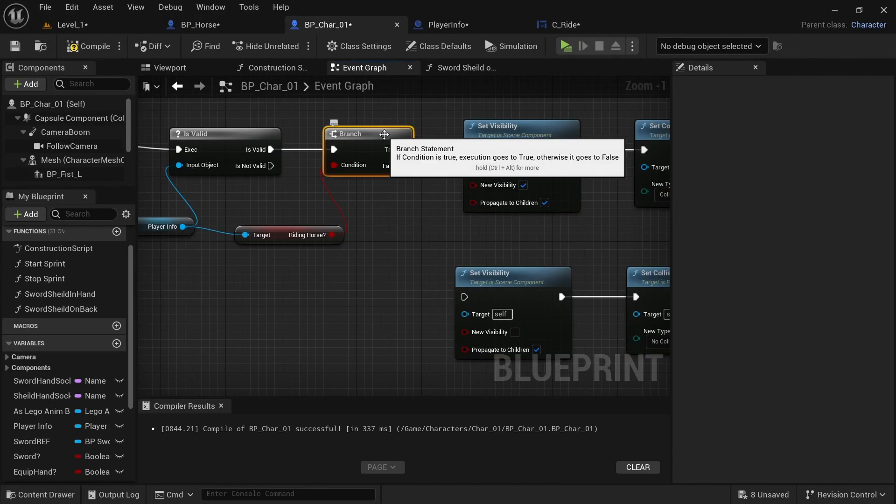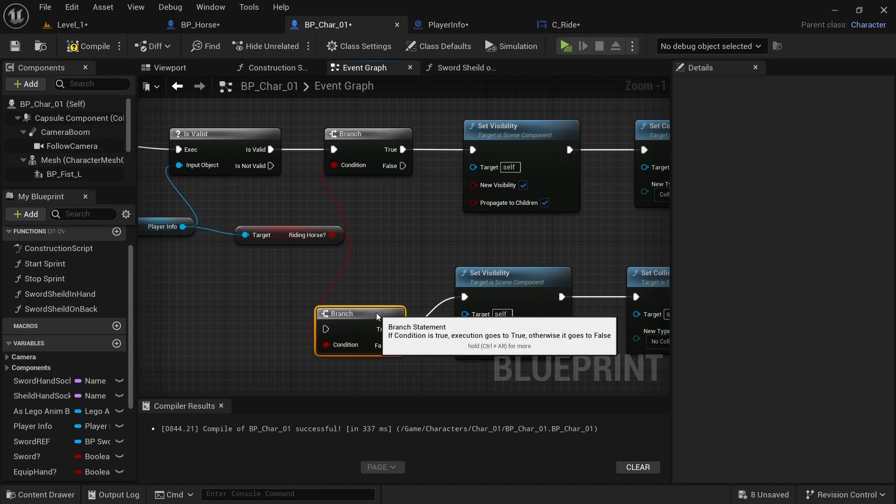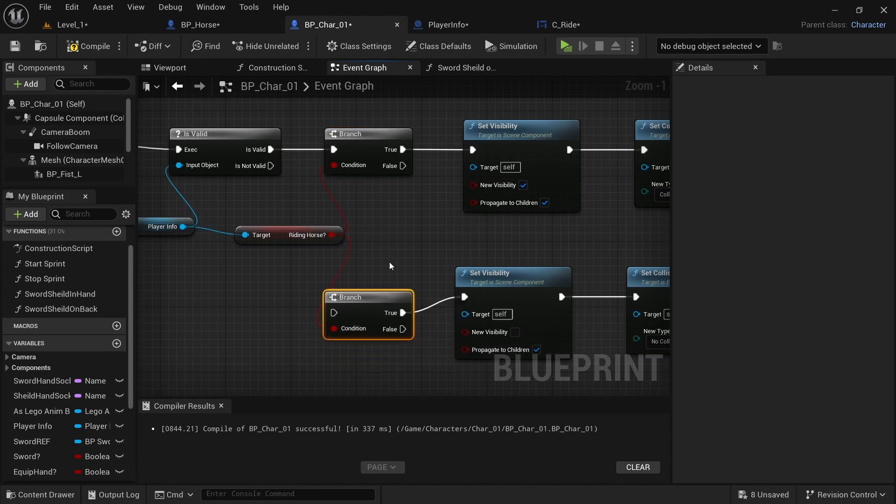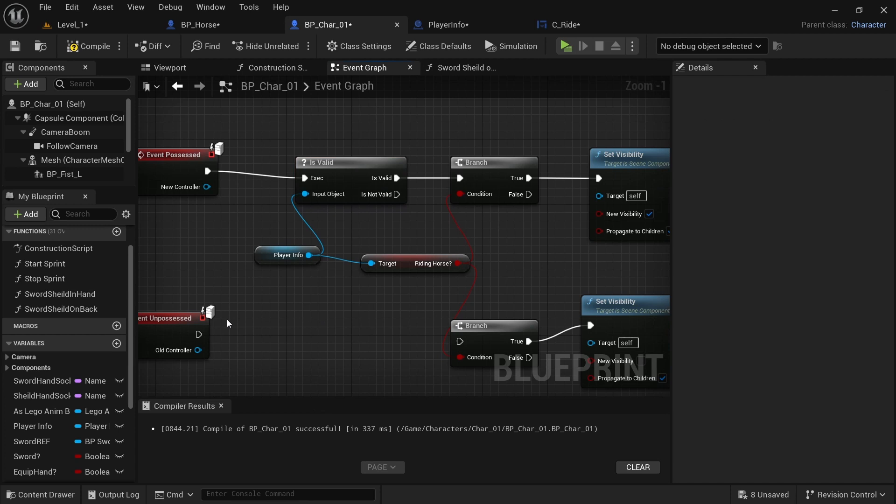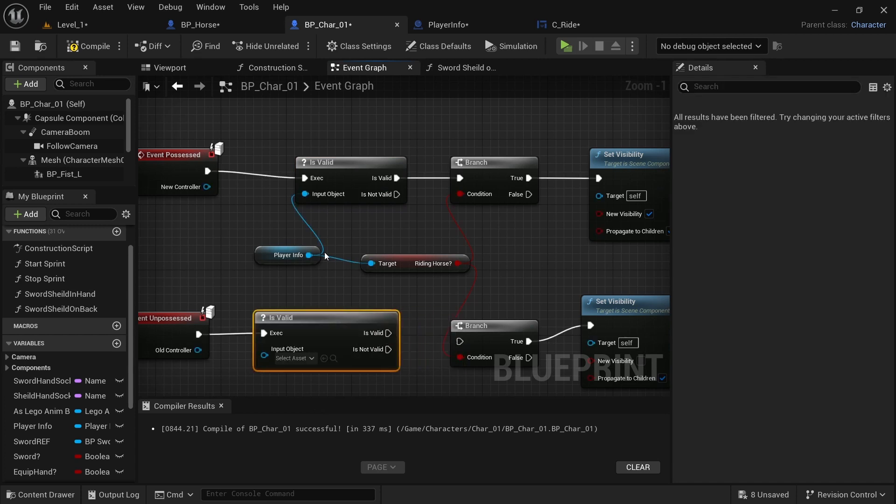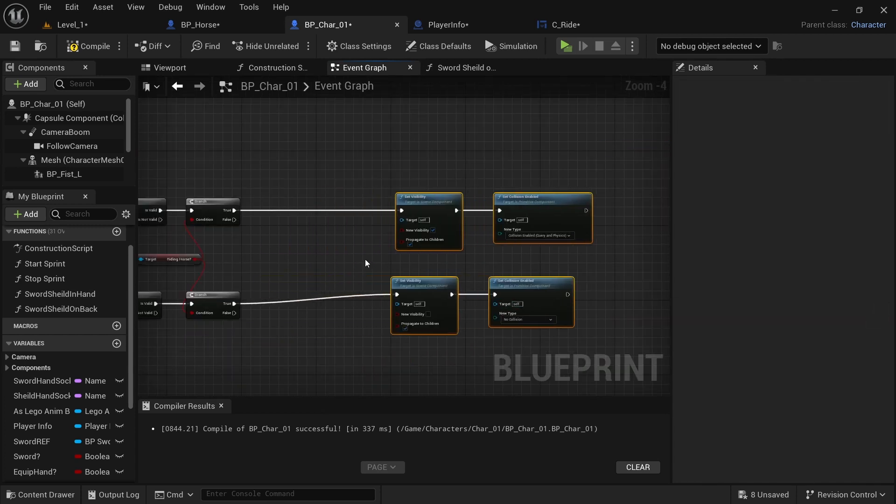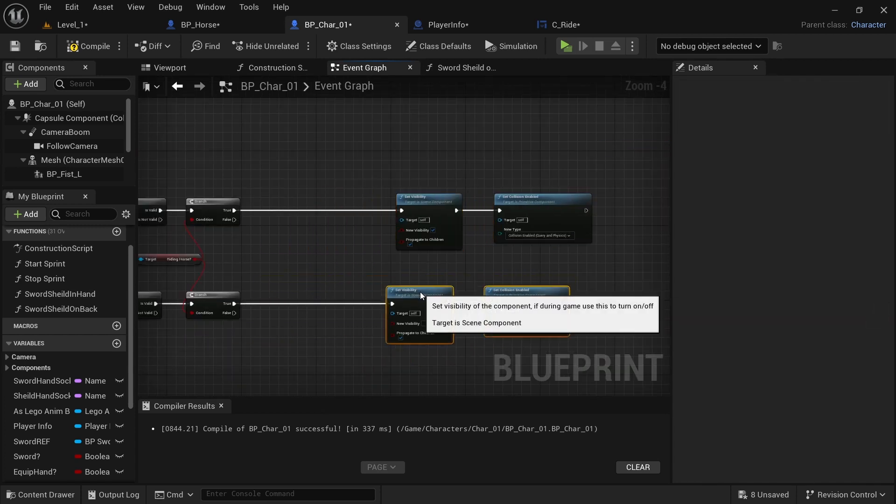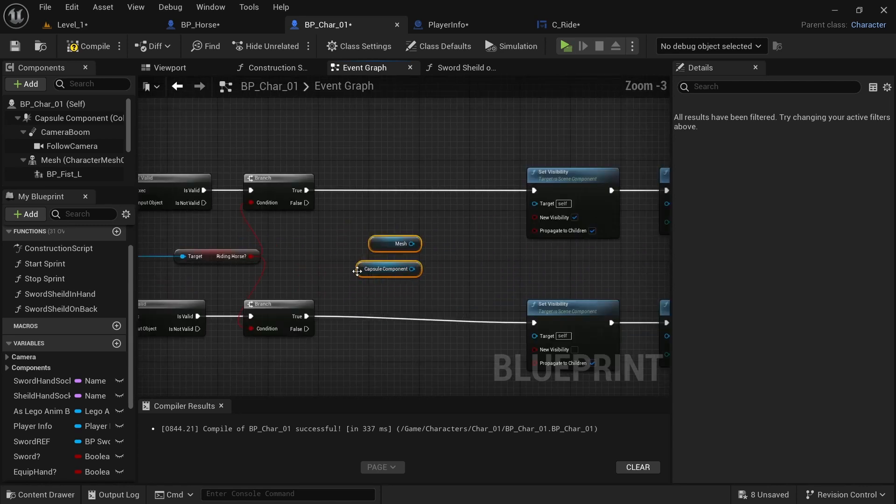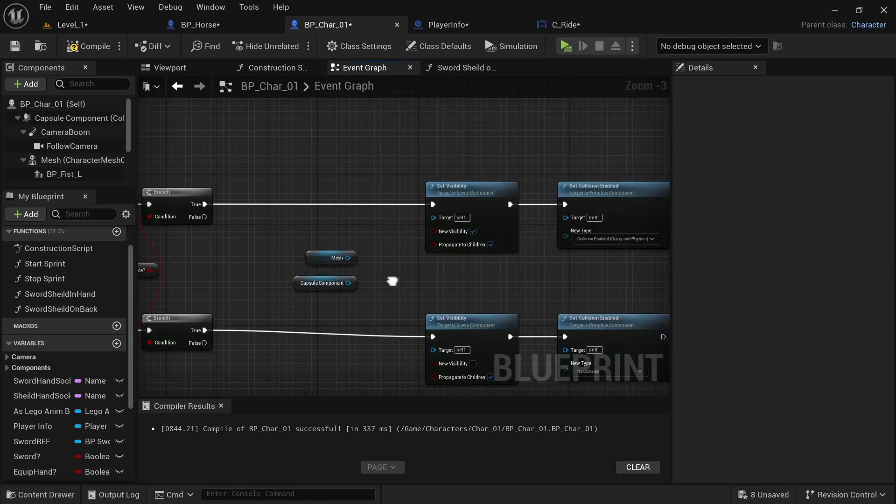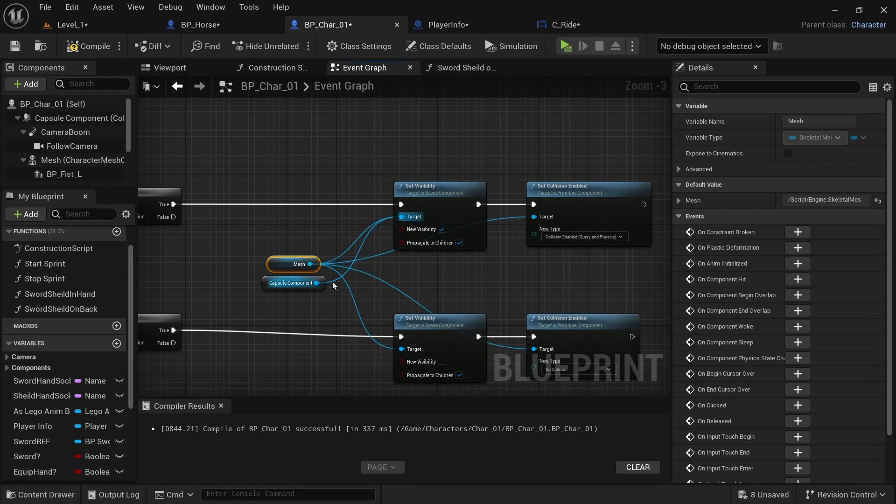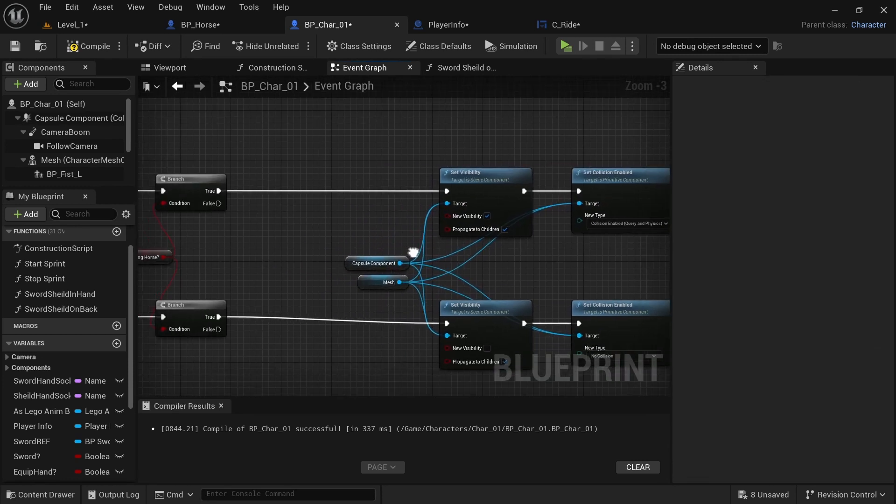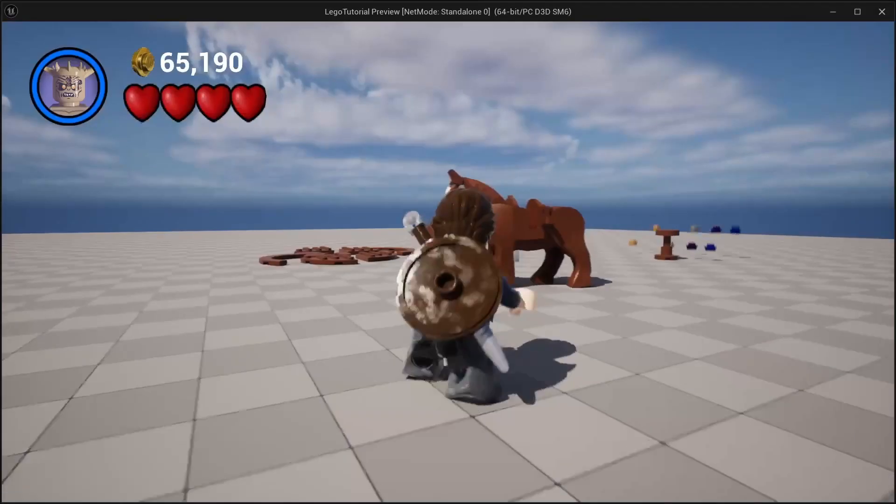Then you'll copy and paste that and then untick new visibility and set this to no collision. Next, you want to hold down B, plug that in and plug that in as well. And we also want to get the is valid and plug that in. And I'm just going to drag these out a little bit and then drag a mesh and the capsule component. And I just want to plug this into all of them. And then also for the capsule component. So once those are all plugged in, you can compile.